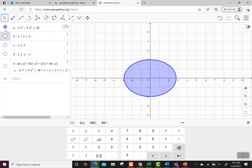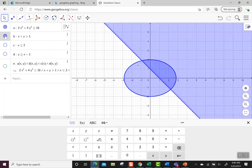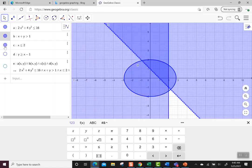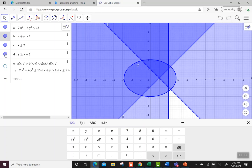Then I put in the line x plus y, but I made it greater than 1. Notice I didn't have to put it in slope-intercept form. I just put it in exactly as I had it, x plus y greater than 1. x is less than or equal to 2. And finally, y is greater than or equal to x minus 1.